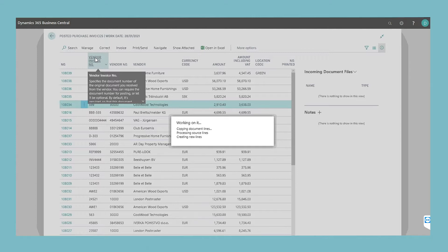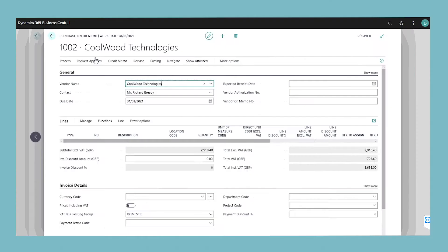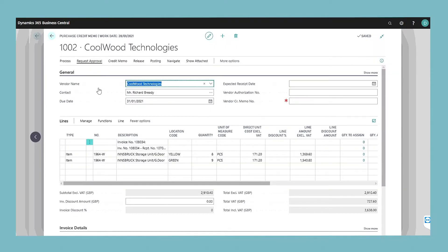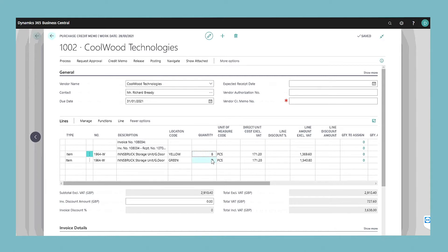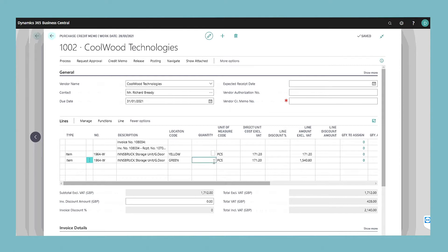Most fields on the purchase credit memo header are filled with the information from the posted purchase invoice. You can edit all the fields, for example, with new information that reflects the return agreement, such as the number of items returned or the amount to be reimbursed.